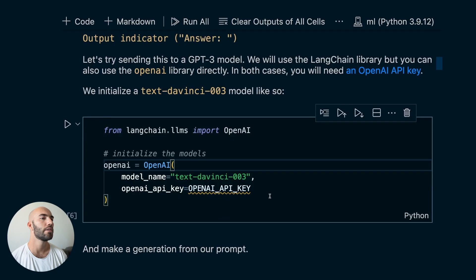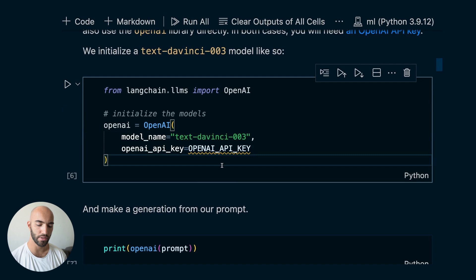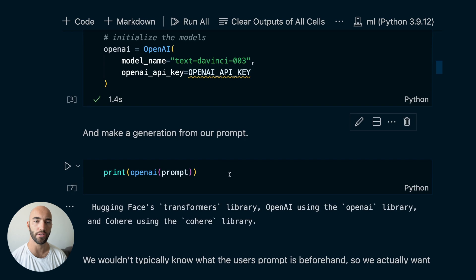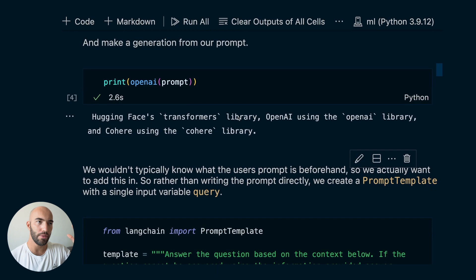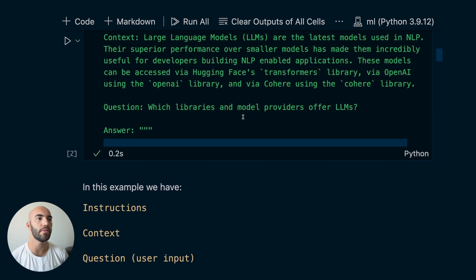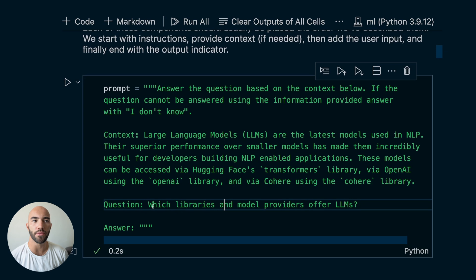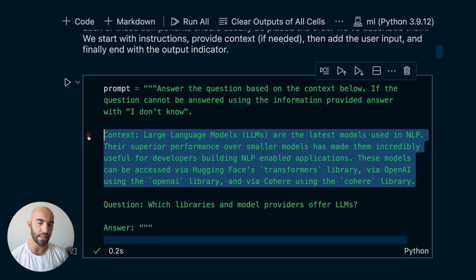We're going to make a generation from the prompt we just created — this is just going to extract a few things. The only problem is we wouldn't typically want to write all of this within our prompt in this hard-coded format. The user's query would come in dynamically, and the context would actually come in as an external source of information. So LangChain has something called prompt templates which will help us handle this.